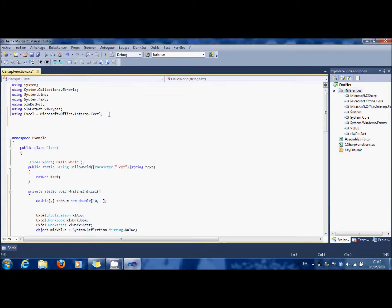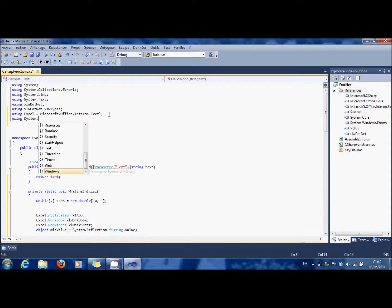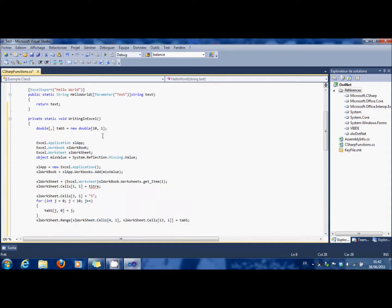And you also add it in using System dot Windows dot Forms. OK.